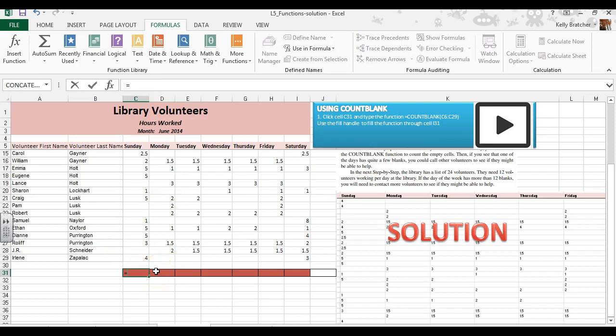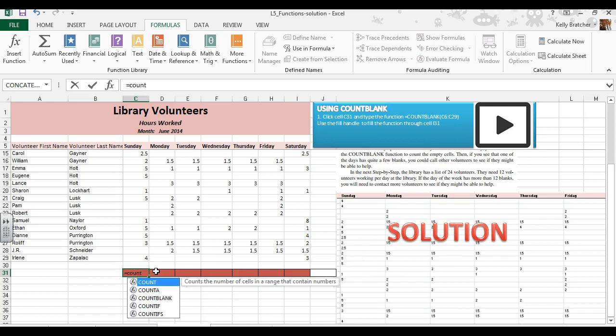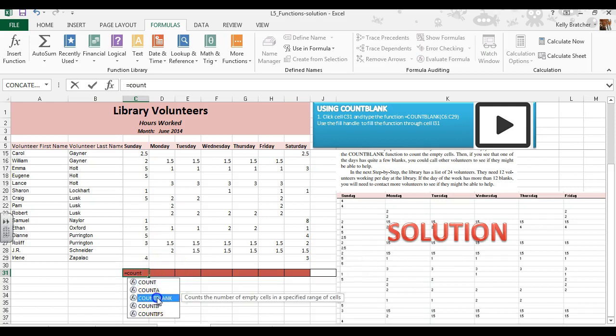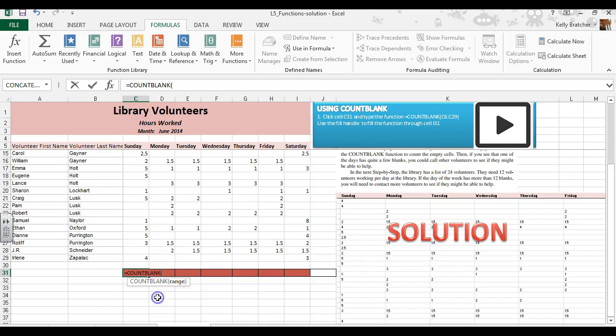We could either manually type it in by doing count and then blank, then we could choose the cells that we want to count.